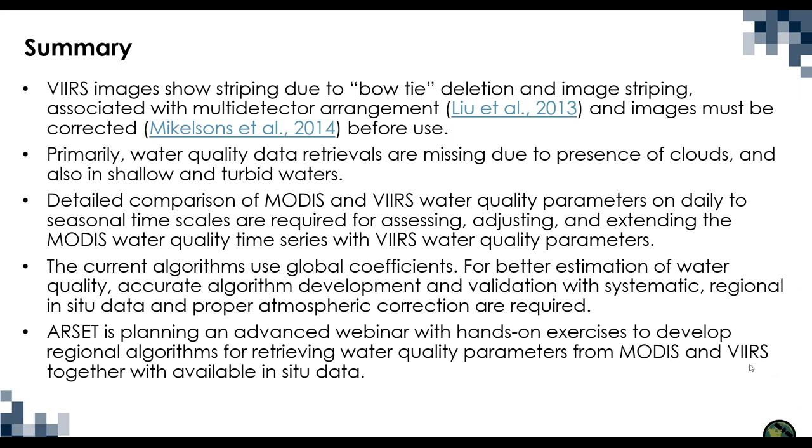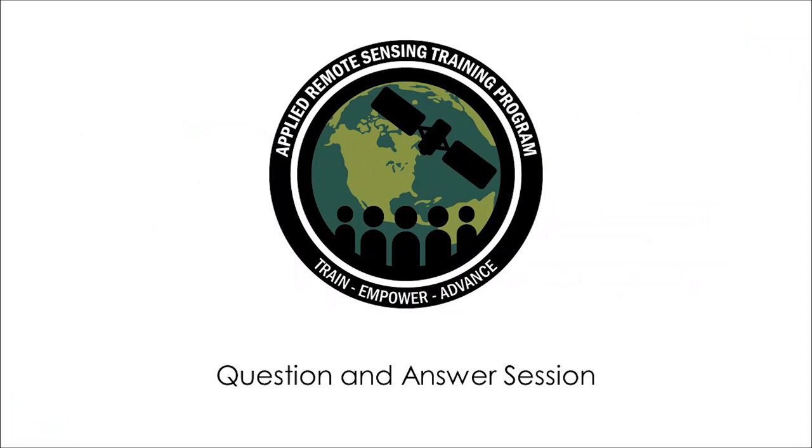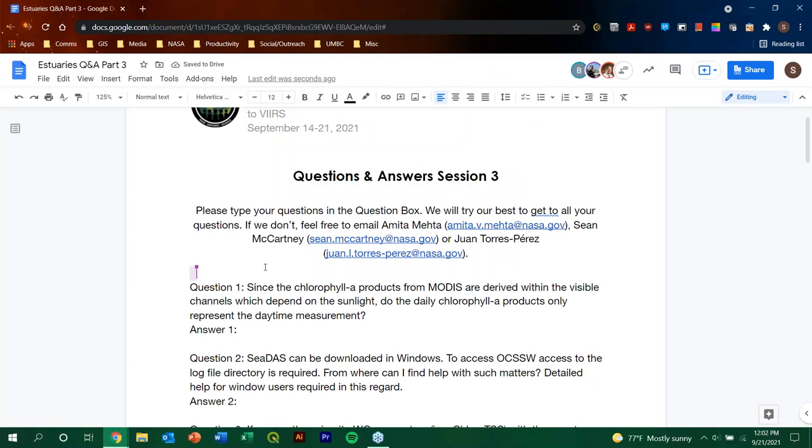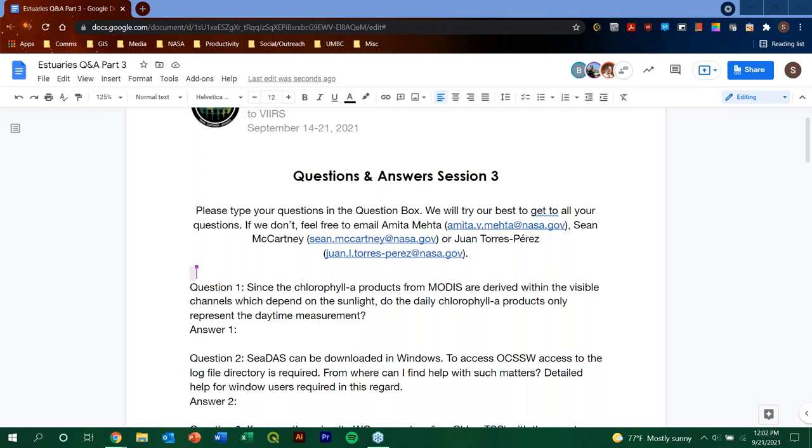Detailed comparison of MODIS and VIRS water quality parameters on daily to seasonal time scales are required for assessing adjusting and extending the MODIS water quality time series with the VIRS water quality parameters. The current algorithms use global coefficients for better estimation of water quality accurate algorithm development and validation with systematic regional in-situ data and proper atmospheric correction are required. And finally RSET is planning an advanced webinar with hands-on exercises to develop regional algorithms for retrieving water quality parameters for both MODIS and VIRS together with available in situ data that training will be coming up sooner than you think so please join the RSET listserv so you can learn about this upcoming training and we do hope that you all join us for that.